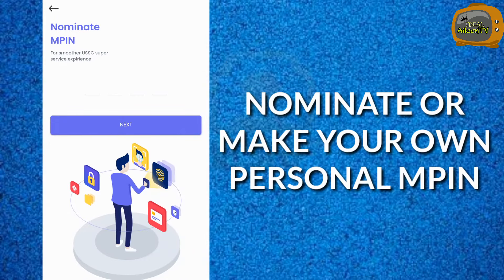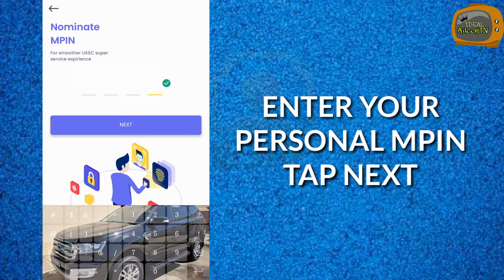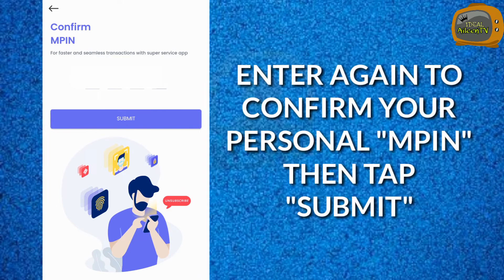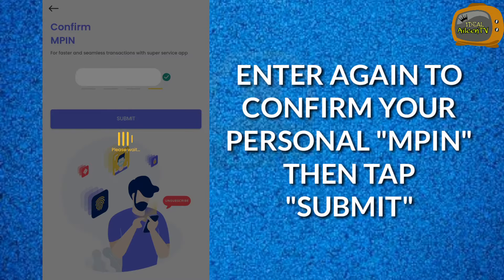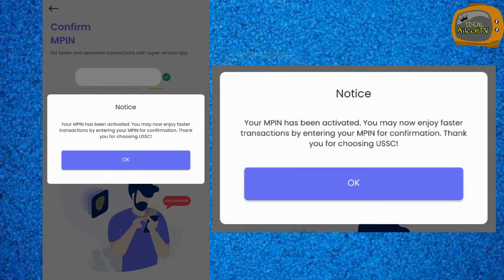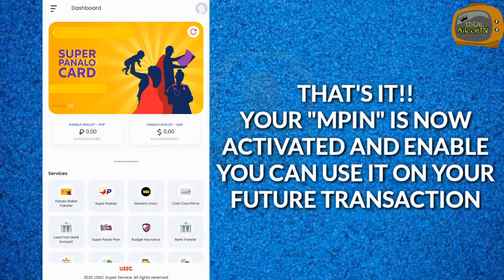Then nominate or make your own personal M PIN. Enter your personal M PIN, then tap Next. Enter it again to confirm your personal M PIN, then tap Submit. The next message will appear: 'Your M PIN has been activated. You may now enjoy faster transactions by entering your M PIN for confirmation. Thank you for choosing USSC.'